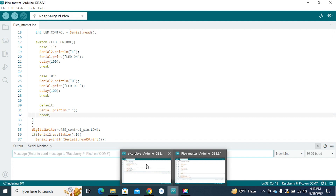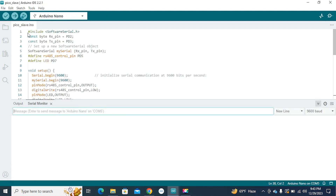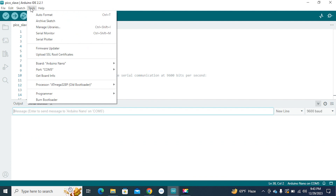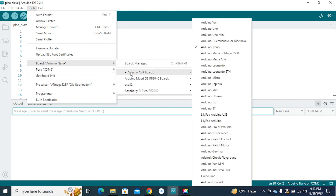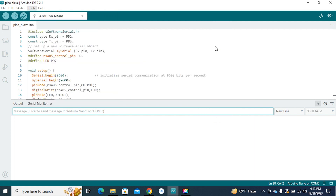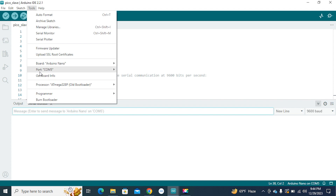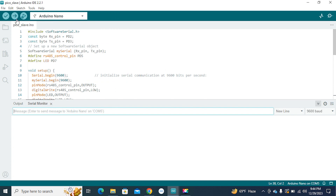To upload the slave code, go to the slave code and click Tools, select Board, click Board and select Arduino AVR Boards, then select Arduino Nano. Connect your Arduino Nano, go to Tools again and select the correct port connected to your PC — in my case COM5. Select COM5 and then hit the upload button.